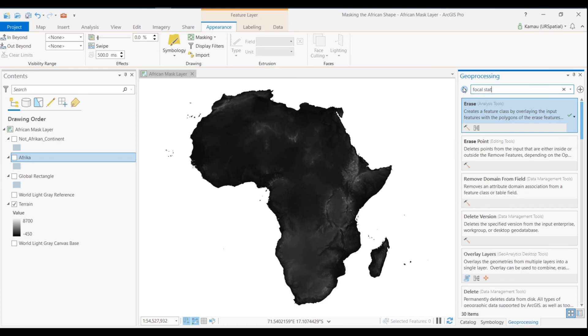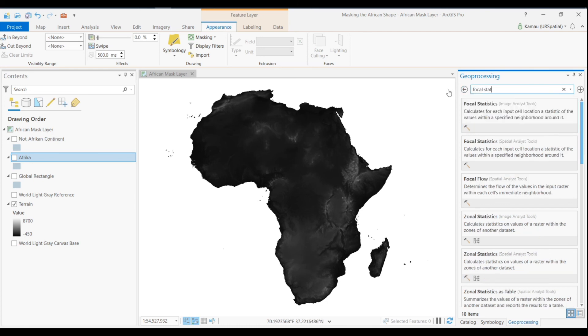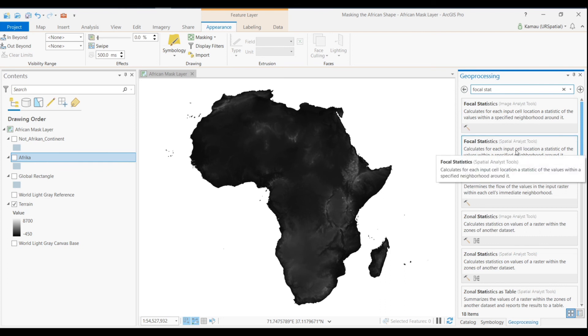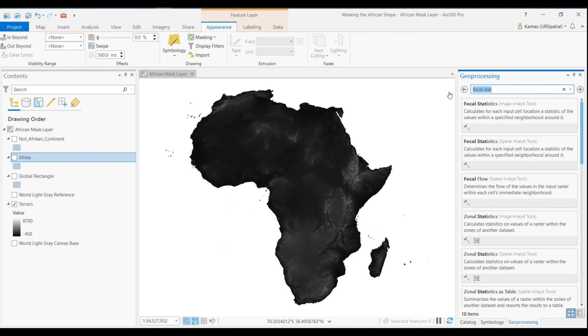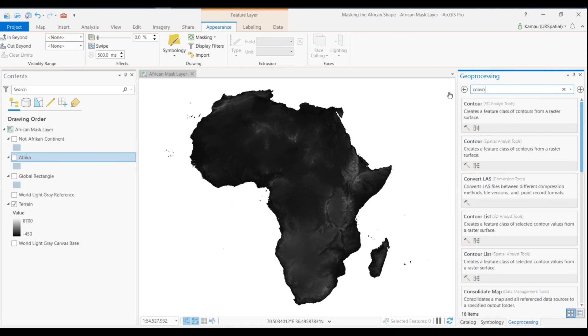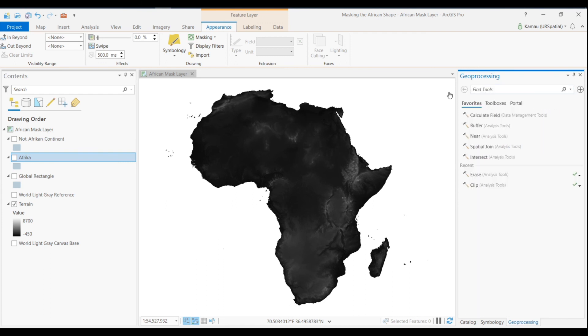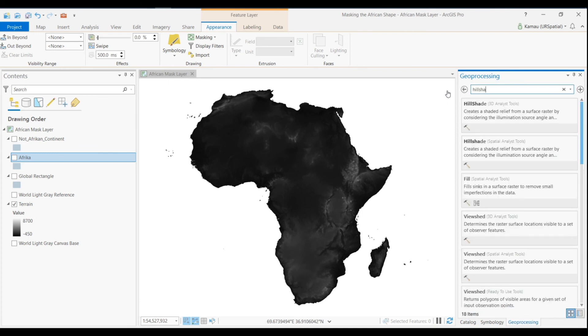You can search for Focal Statistics tools if you've got specialist raster horizons. Then you can do any other operation you want or you can search for tools like hillshade, any tool that you can use with your raster dataset, and you can do any further raster functions or analysis.